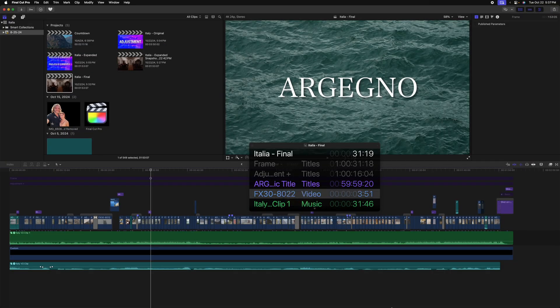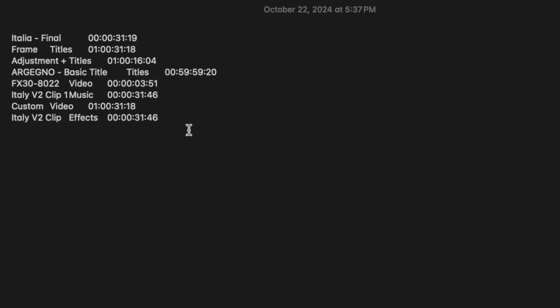Additionally, selecting copy all, then going to notes, we can see all of the various clips, their time codes, and their roles.